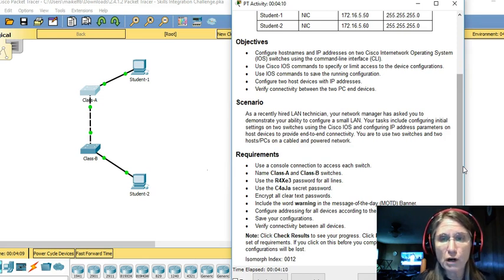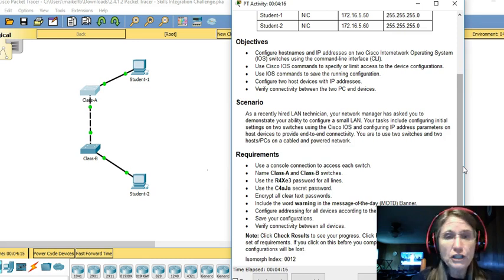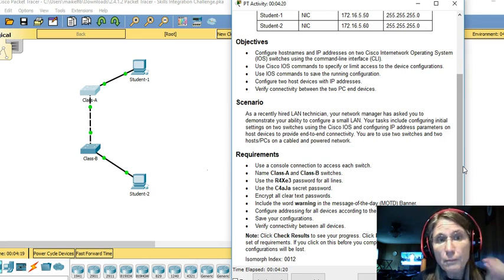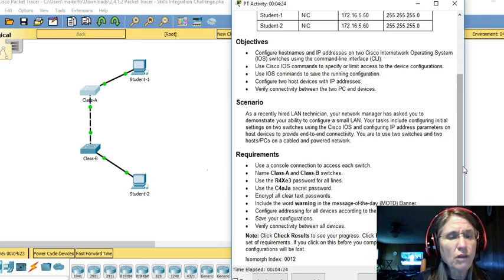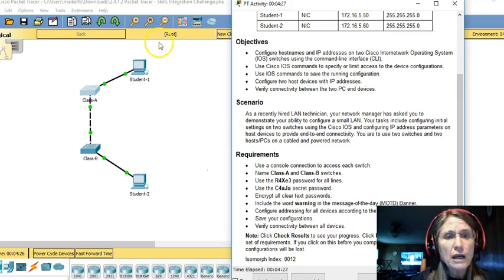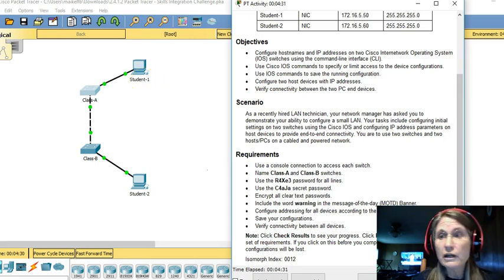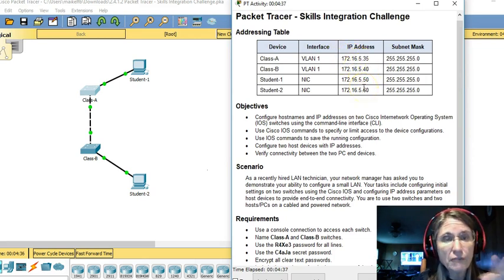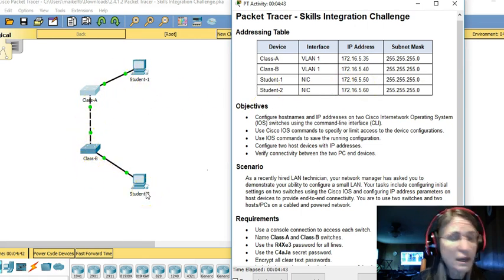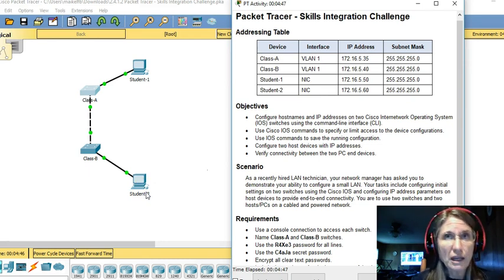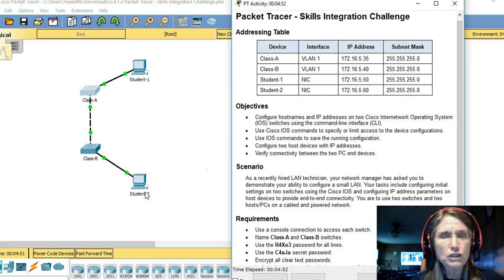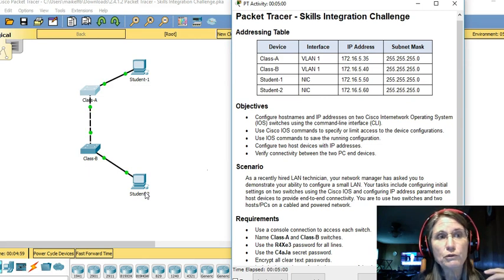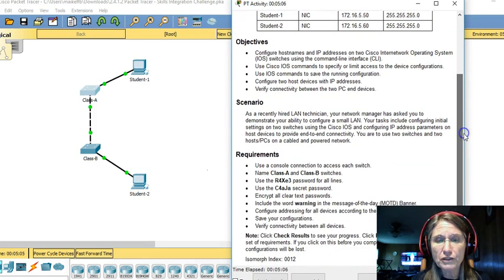And then you've learned along the way what to do to implement those requirements. So each Skills Integration Challenge may be minorly different for each student download. Your device names may differ, and your IP addresses on devices may vary slightly, but the basic setup, the basic topology will be the same from interaction to interaction. But the basic skills will be the same.